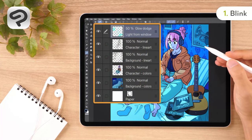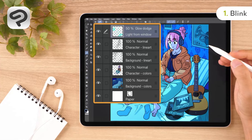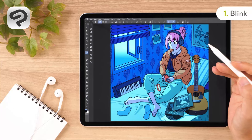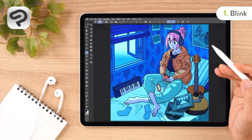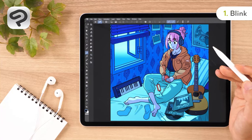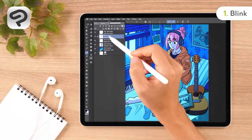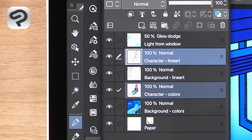Here you can see how the layers are separated for this piece. The character and background are each divided into separate line art and color layers. First, let's work on animating our character's eyes so that we can make them blink. Bring up the layer palette and select the character line art and character colors layers by checking both of their boxes.